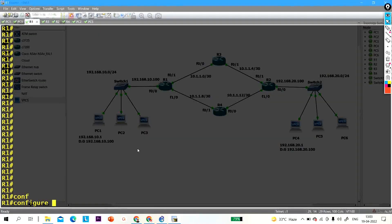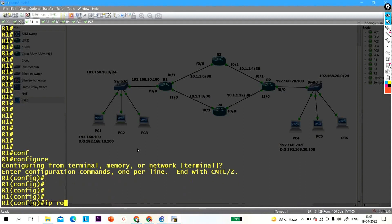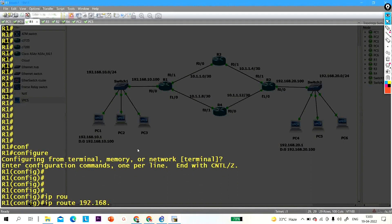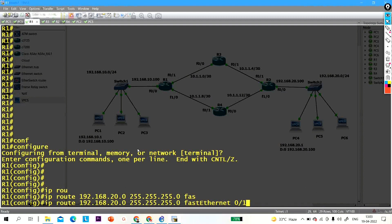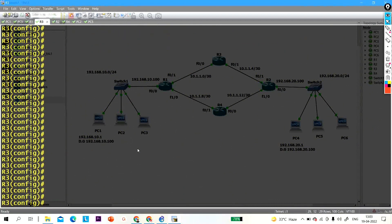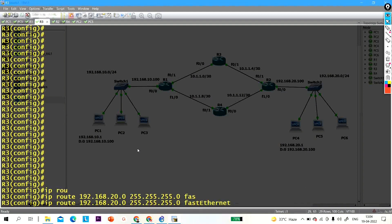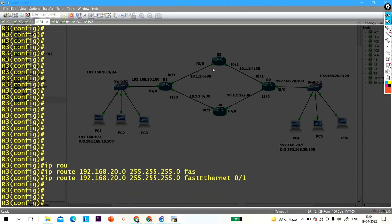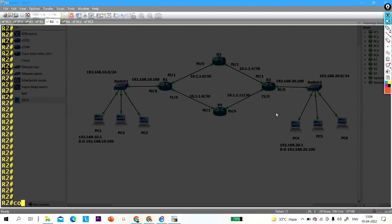Let me configure the static routes. On R1: 'ip route 192.168.20.0 255.255.255.0 FastEthernet 0/1'. On R3: 'ip route 192.168.20.0 255.255.255.0 FastEthernet 0/1' — so R3 will forward to R2.